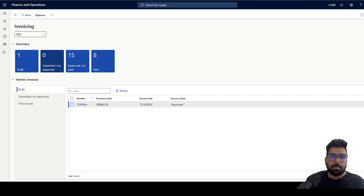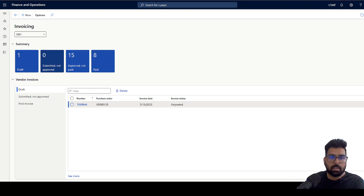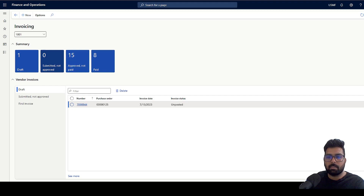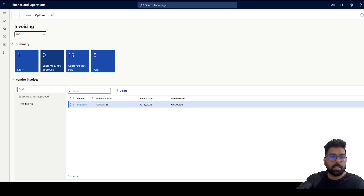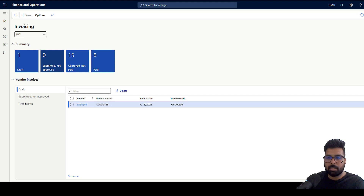So this was the process for managing vendor consignment inventory. Hope it helps you understand what consignment inventory is, how to manage it, and how the vendor can have better traceability and visibility of inventory at the customer location. That's it for today's video. Hope you enjoyed the content — if you did, please like, share, and subscribe. Looking forward to seeing you all in the next one. Thank you for watching. Take care.